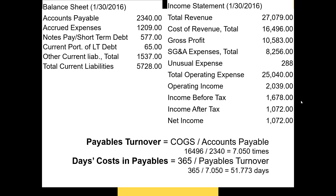Payables turnover provides a similar measure of how fast the company pays its bills — a higher number within limits is better. The goal is to collect money as fast as possible while paying bills as late as feasible. Payables turnover is cost of goods sold divided by accounts payable, giving Macy's a payables turnover of 7.050 times a year. Days cost in payable is 365 divided by 7.05, giving 51.773 days. As with all ratios, we'd want to compare these to Macy's competitors or historical values.